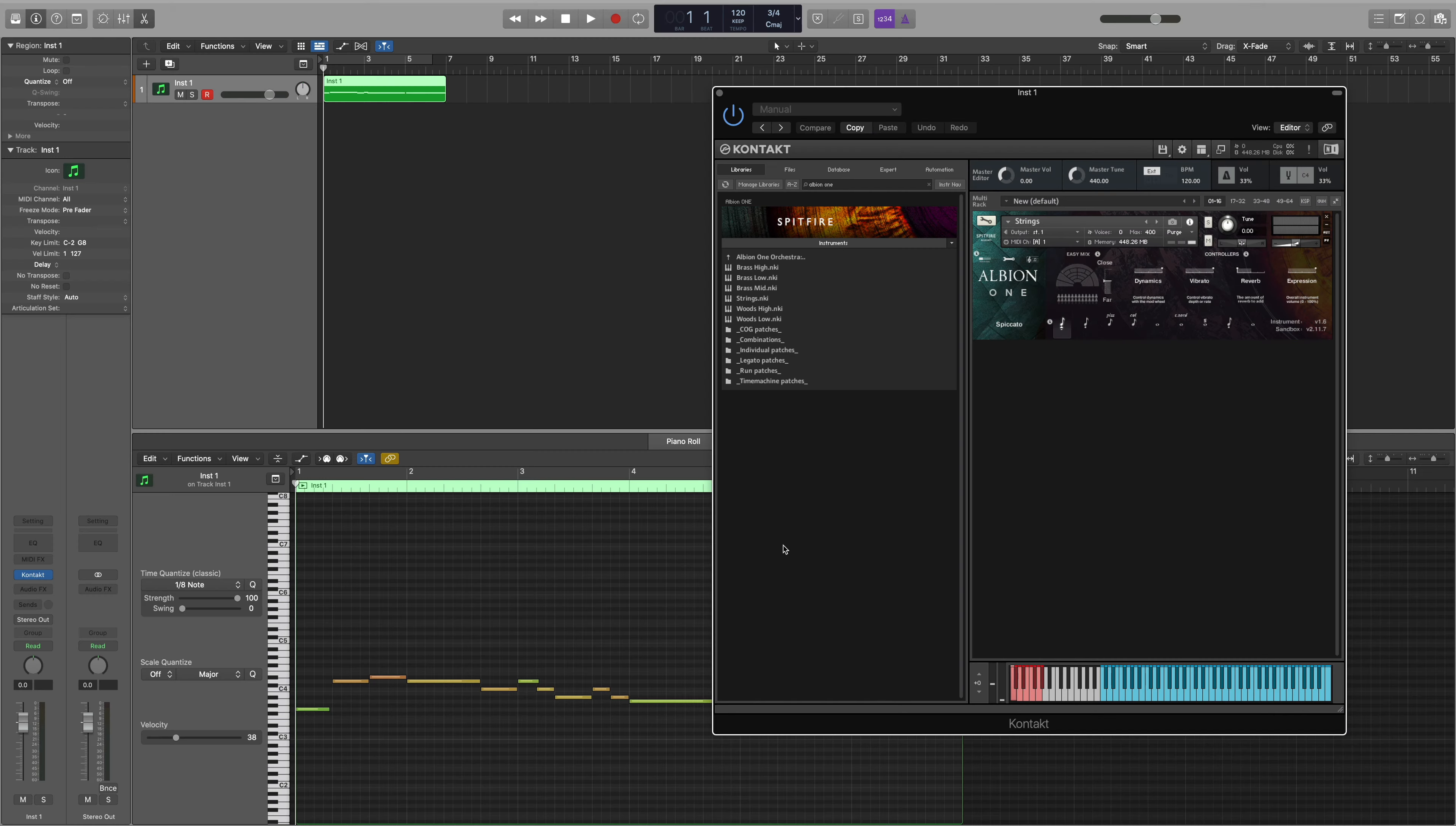In this tutorial I'm going to show you how you can use UACC key switching in our Kontakt libraries to switch between different patches that you've loaded within a multi.